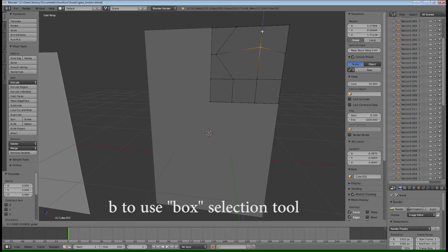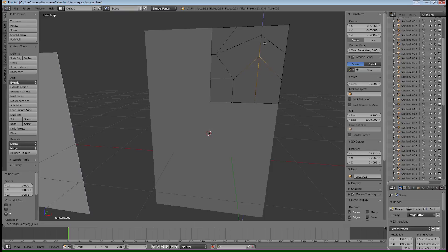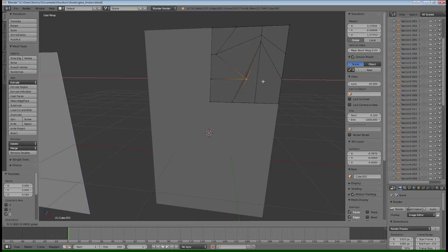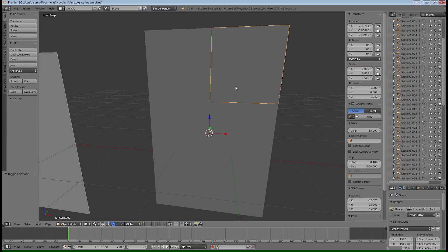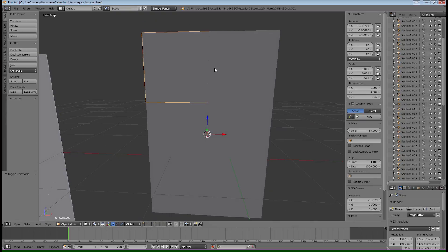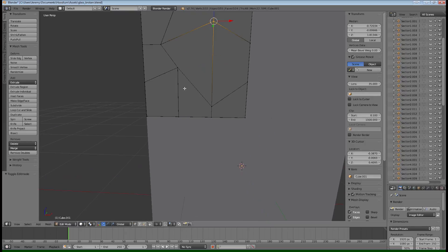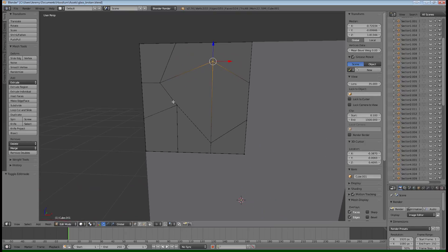So just kind of make it look nice and jaggedy so that when they break away, they kind of give the impression of being glass bits breaking loose. So, alright, you kind of get the point. So once you have all that done, what you need to do is actually break each of these shards into its own game object now.